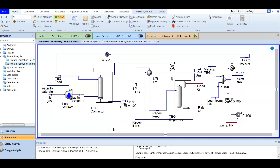In this video we are going to talk about water dew point calculation. It's important because the efficiency of the dehydration facility is determined by the water dew point of the triethylene glycol. So if we want to determine the efficiency of the dehydration facility, we need to calculate the water dew point.